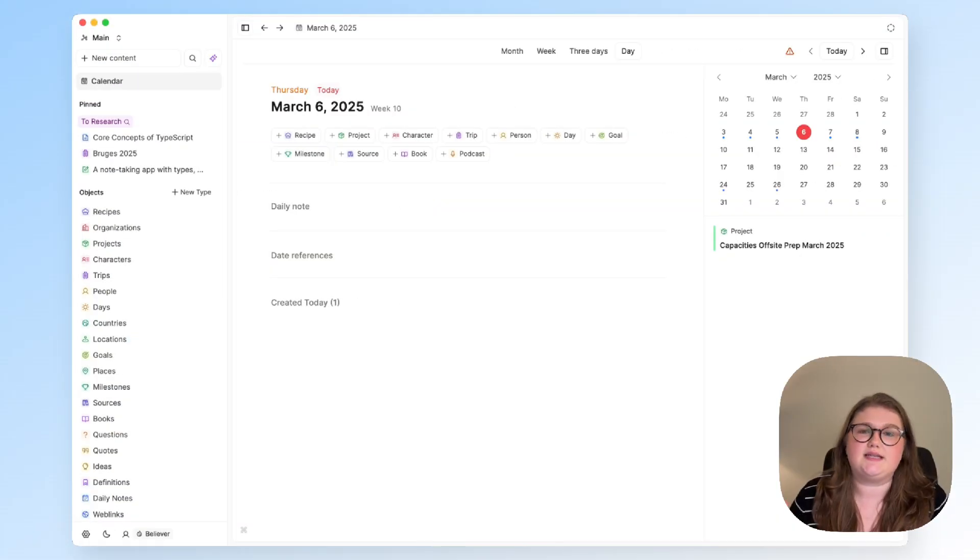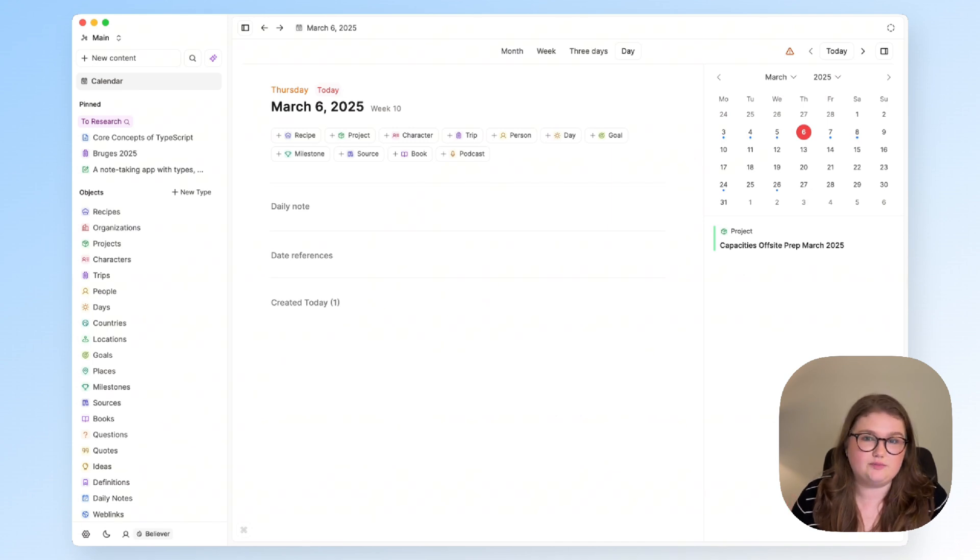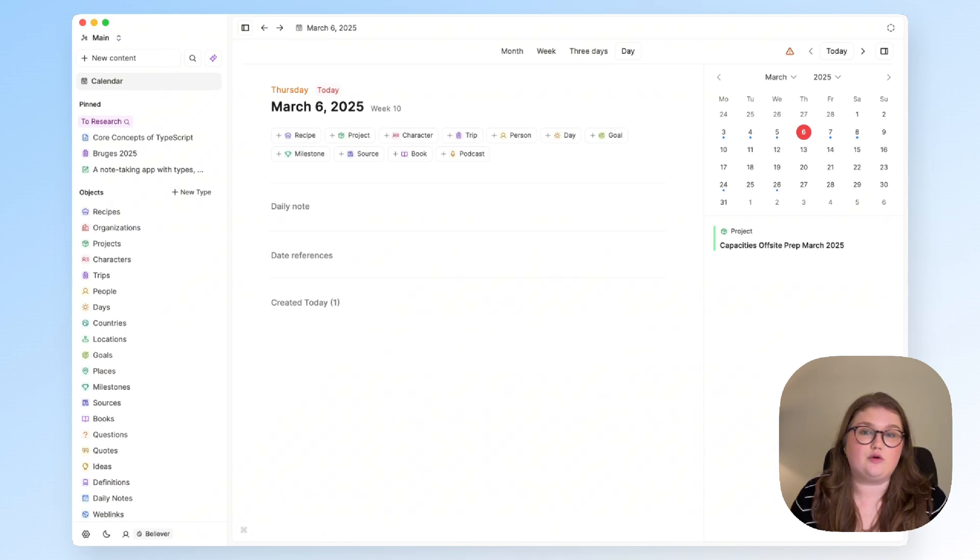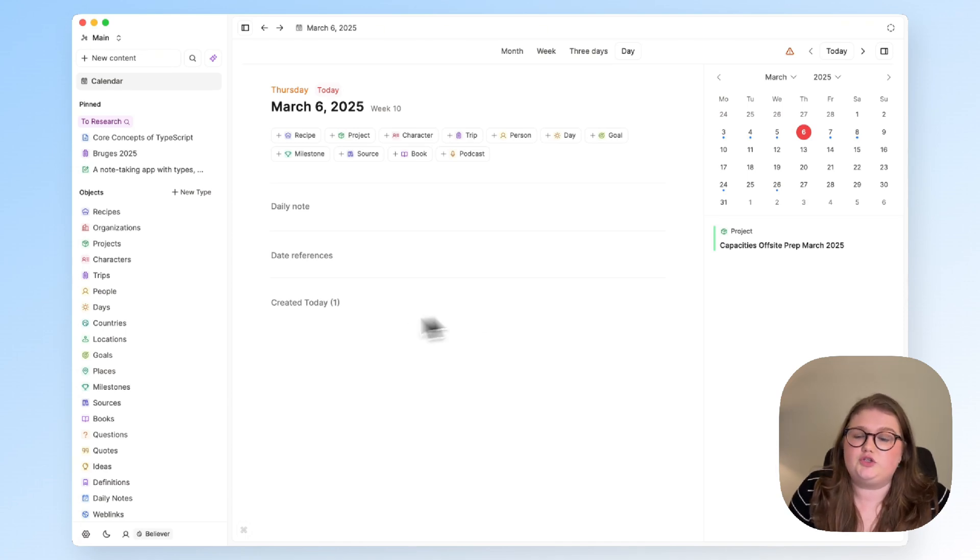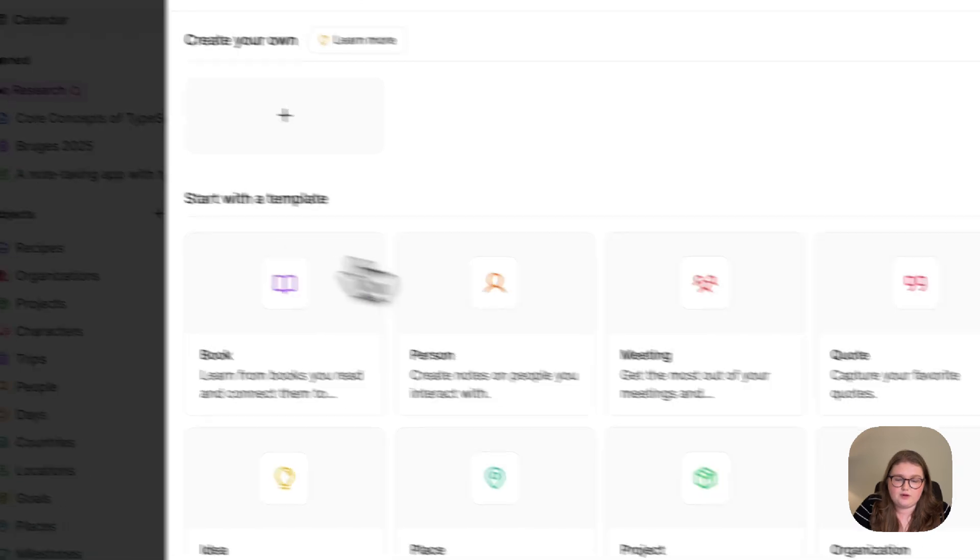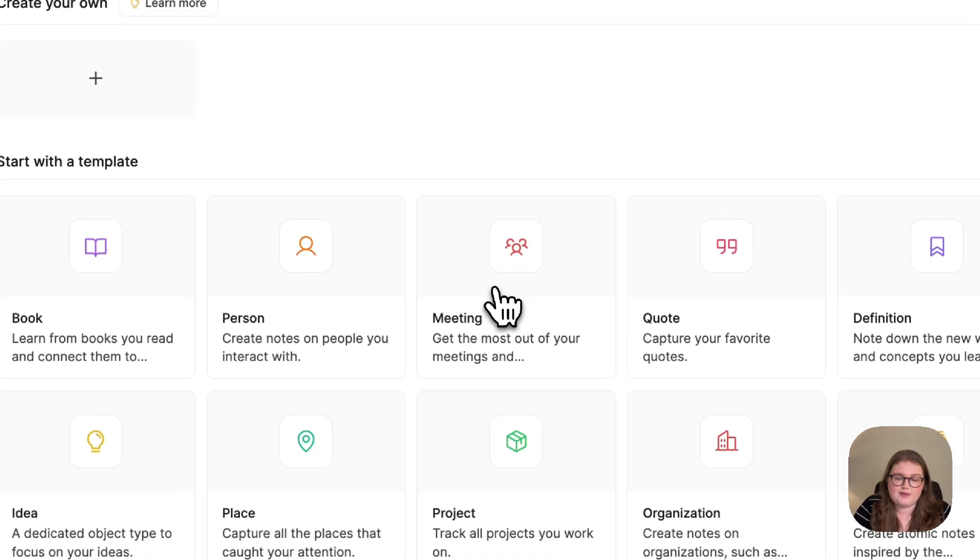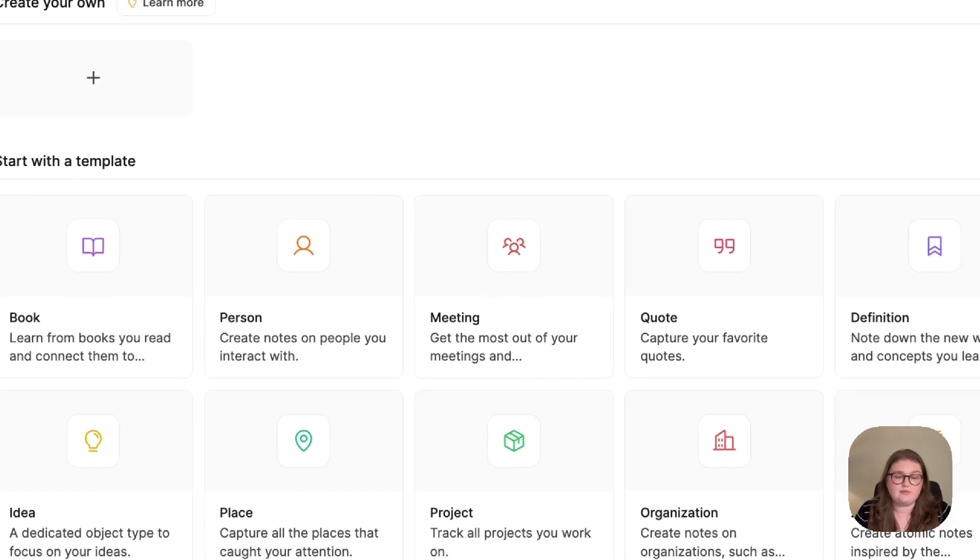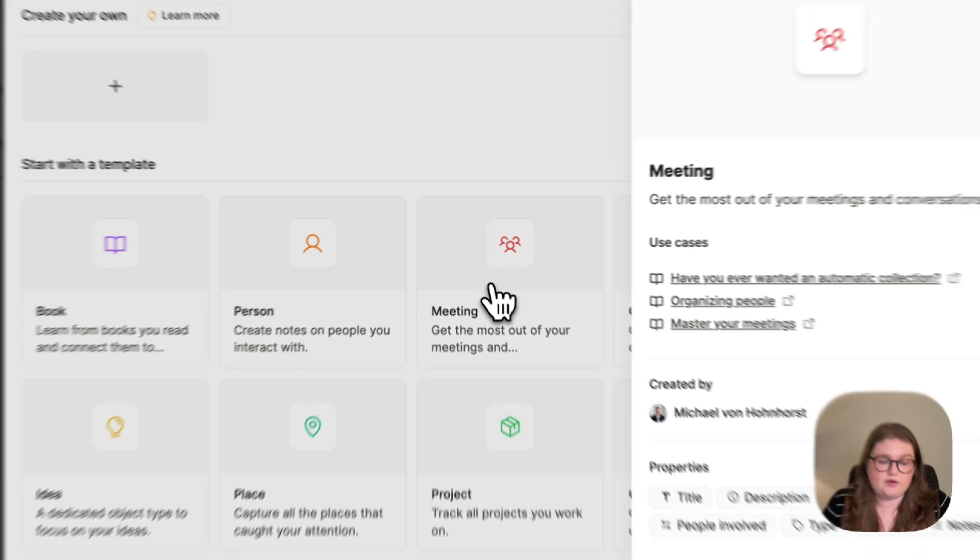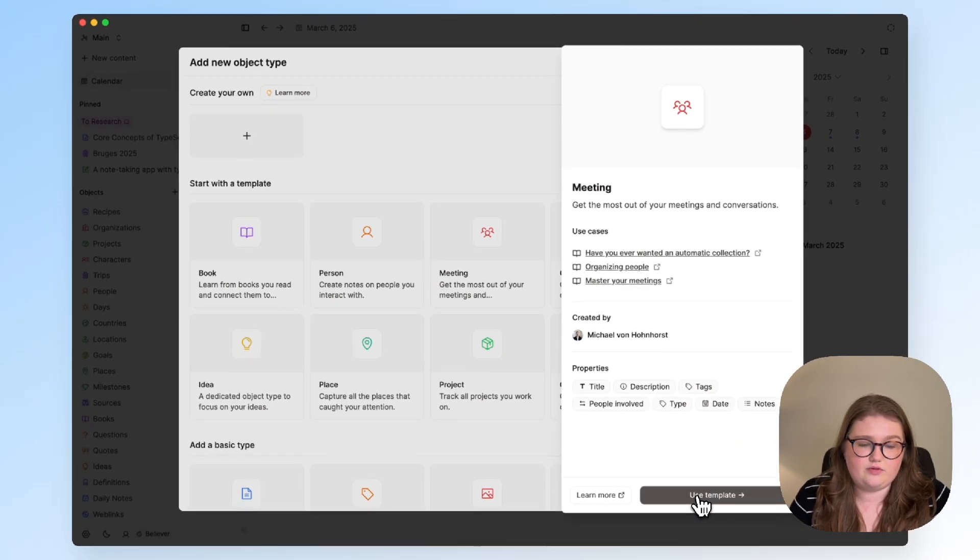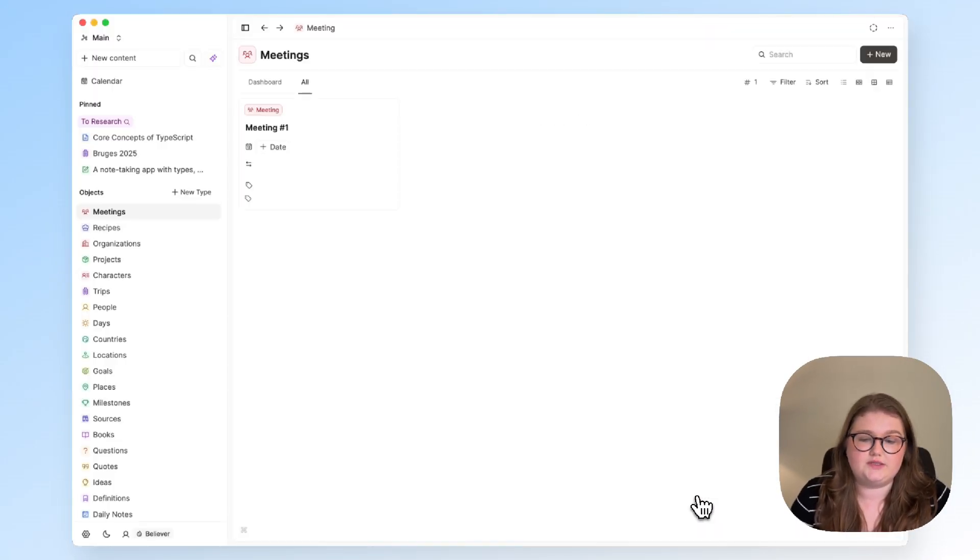One good thing about meetings is that a lot of aspects of them are predictable, and when we have predictable structure that is exactly the type of thing an object type can help us with. If you click on new type in this left sidebar you'll see that we actually already have a meeting template built into the app. So I'm going to load that into Capacities by clicking use template.